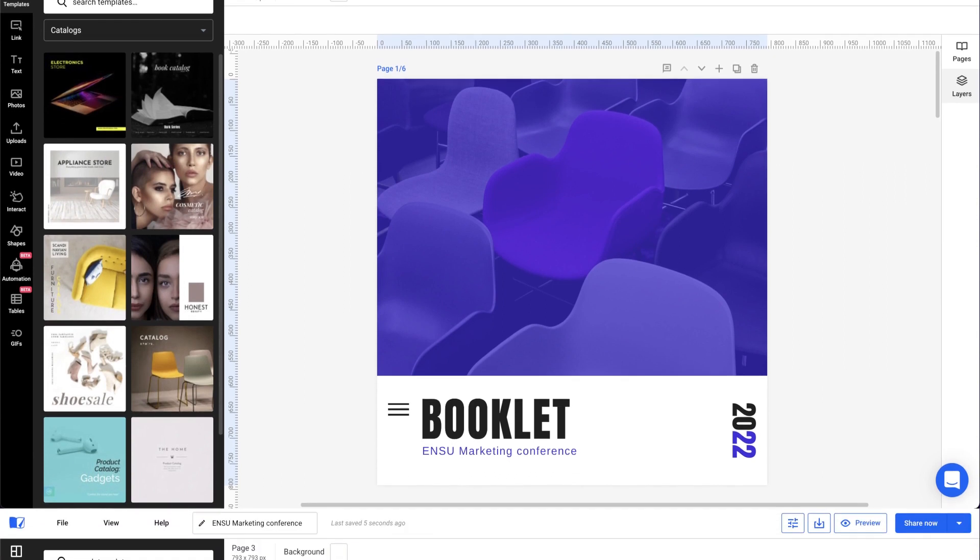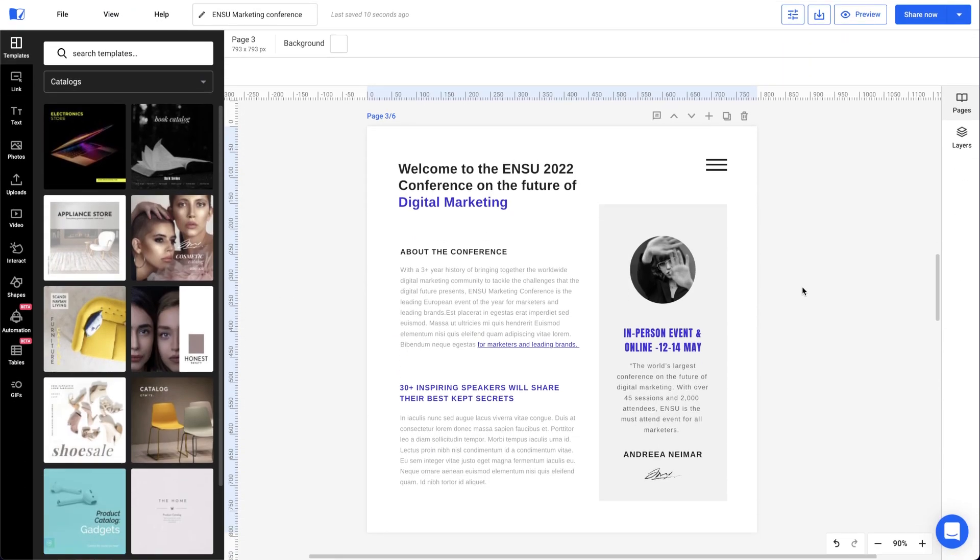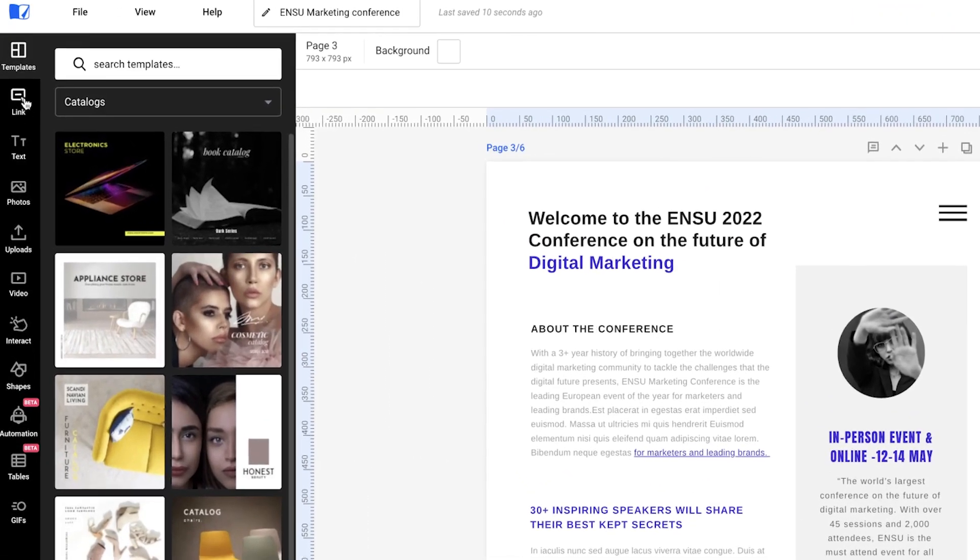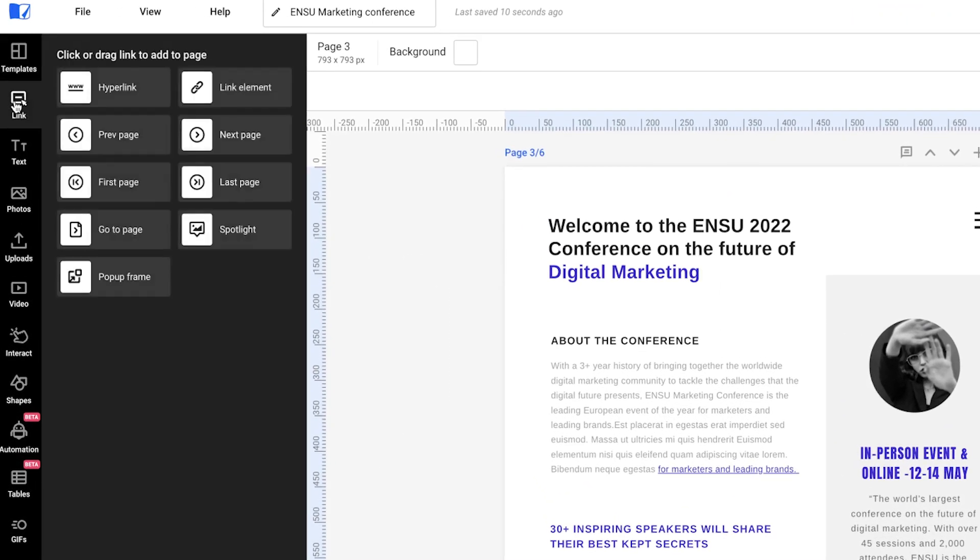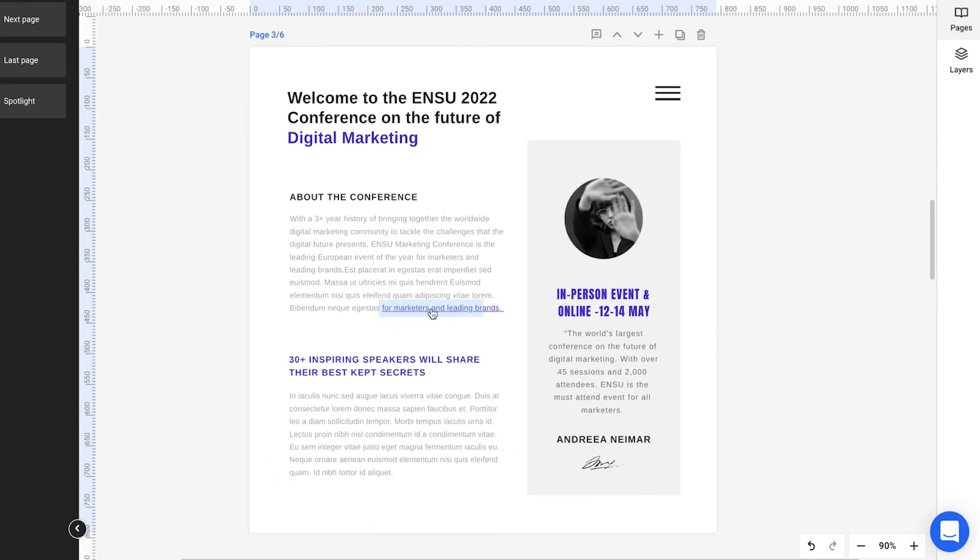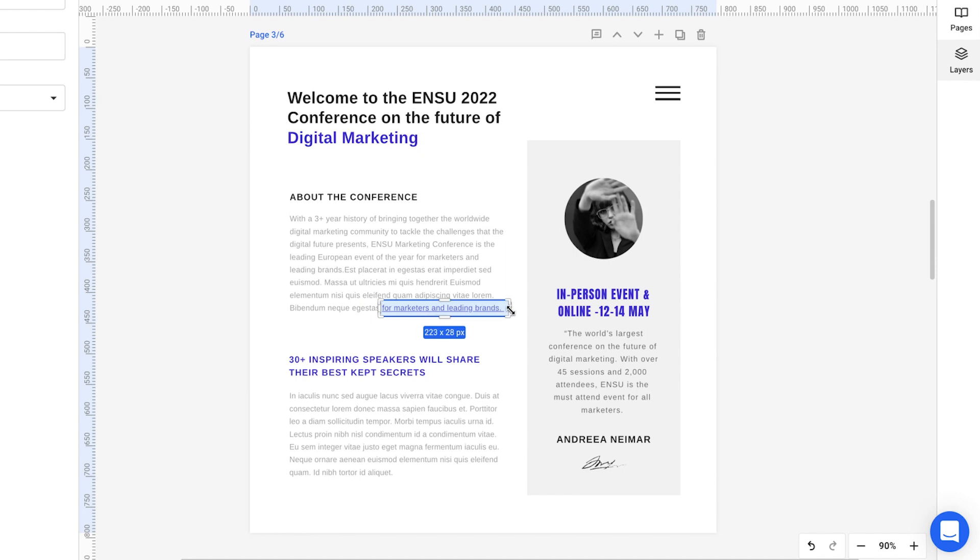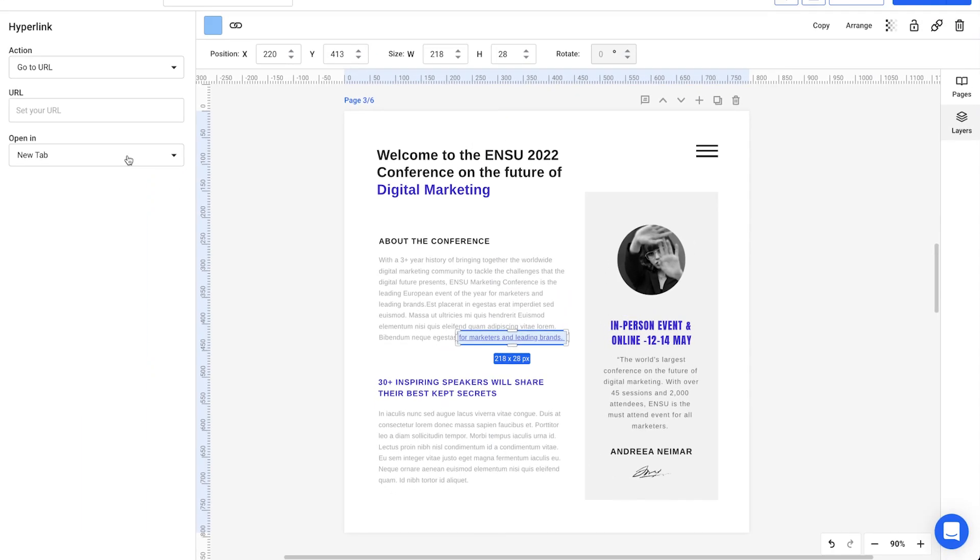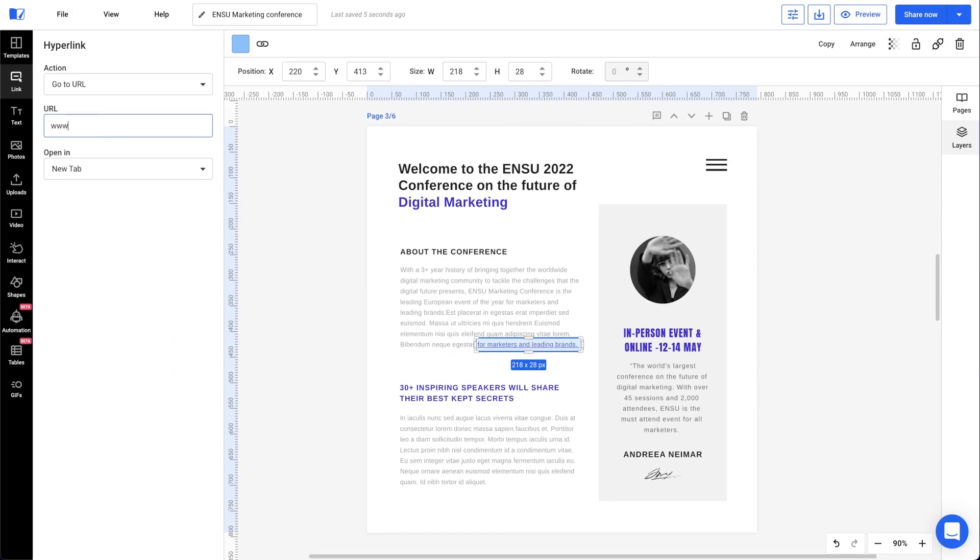So, we'll add extra bits of information as hyperlinks. On the left side of Flipsnack's design studio, we can do this easily by clicking the link tab. To help readers navigate the booklet, we can also add internal links.